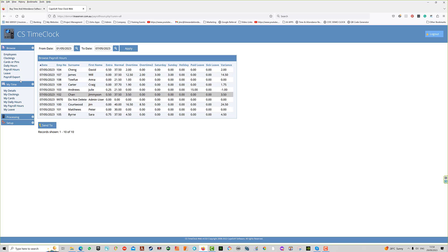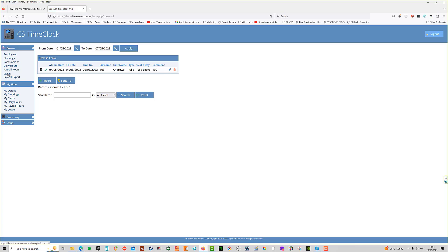The next item is leave. You can see leave records that have been entered into the system. You can enter leave either here or through the individual employee.